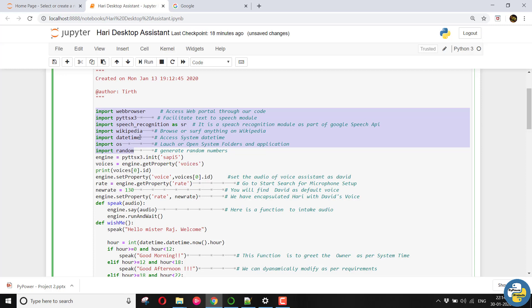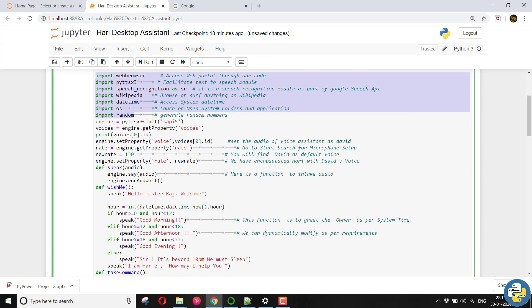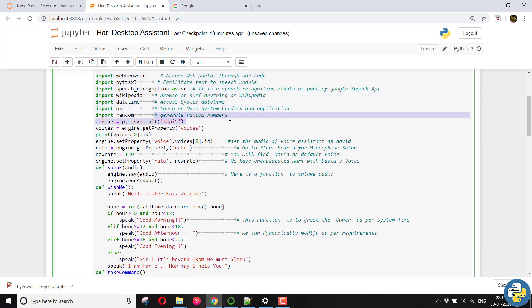Date and time will simply access the system's time. OS will be used for launching or opening some of your folders or applications which are there in your system. And random is worldwide known for generating random numbers.